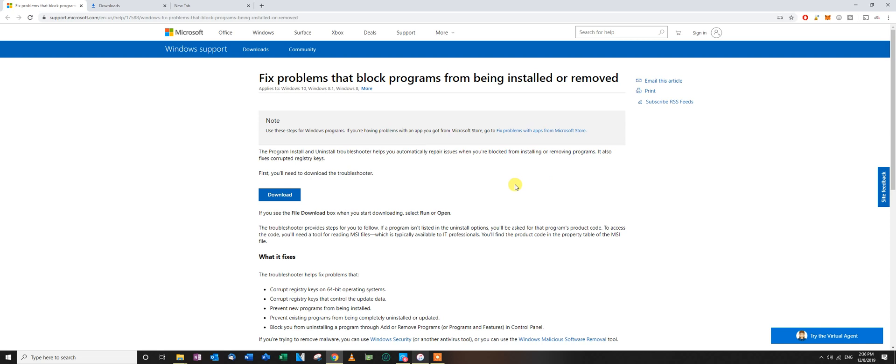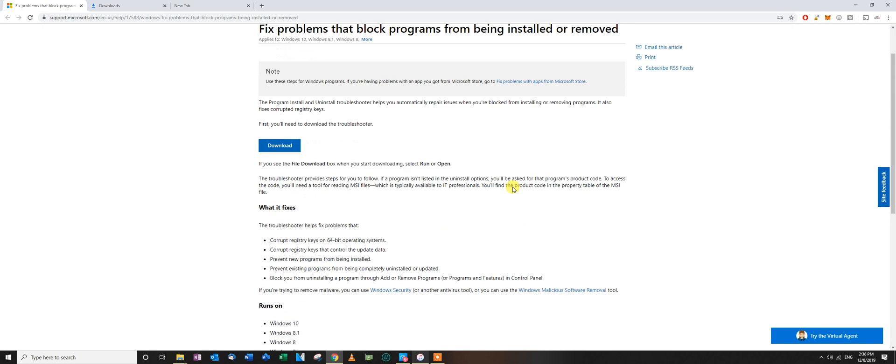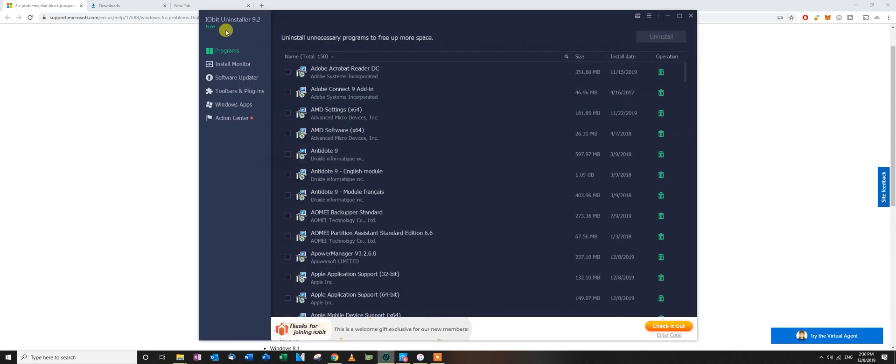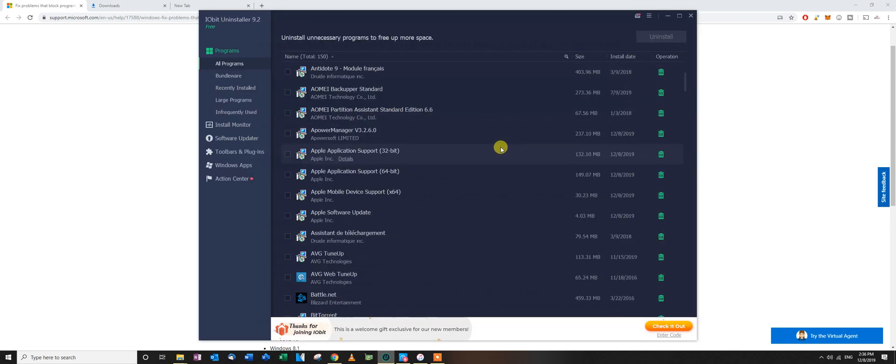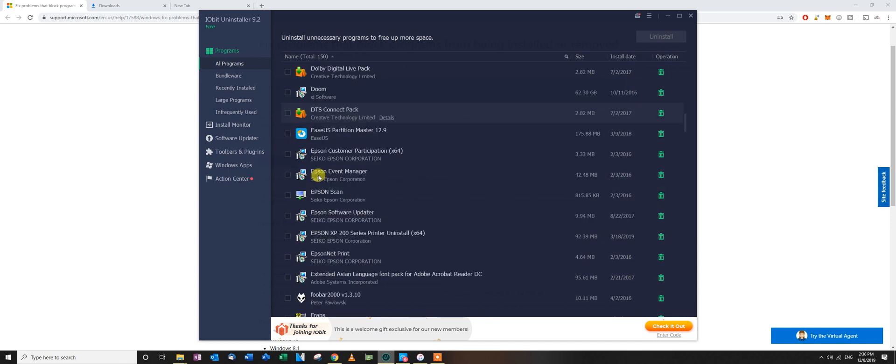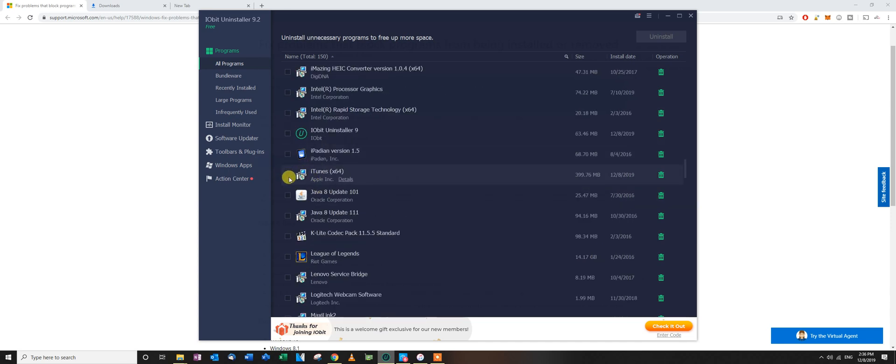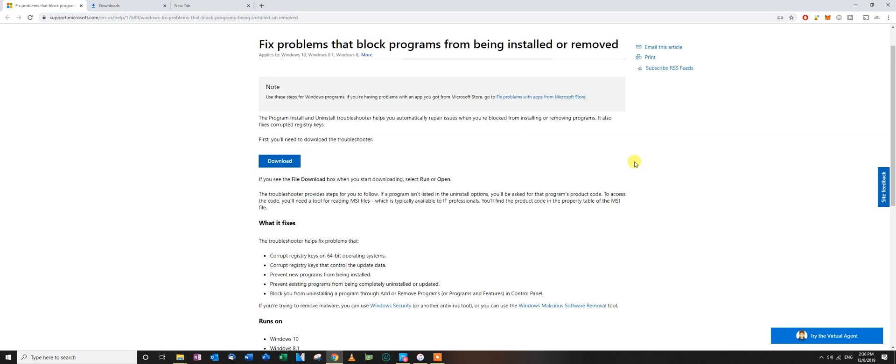So what I did to fix the problem - oh, by the way, I also used a third-party uninstaller called IObit Uninstaller. This cleans up everything when you choose it, for example iTunes right here. You uninstall it, it's going to clean up everything. But it did not work, even with this step.